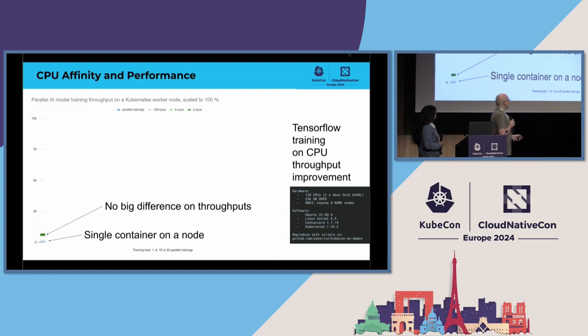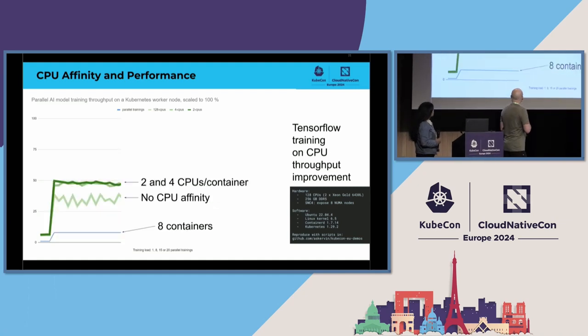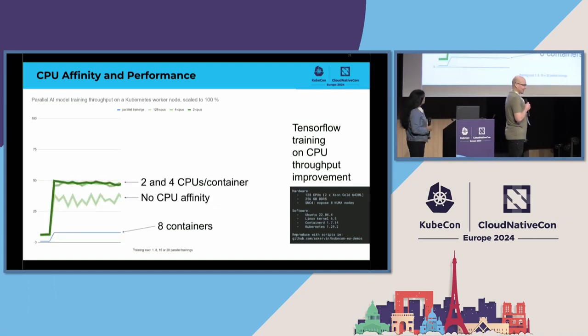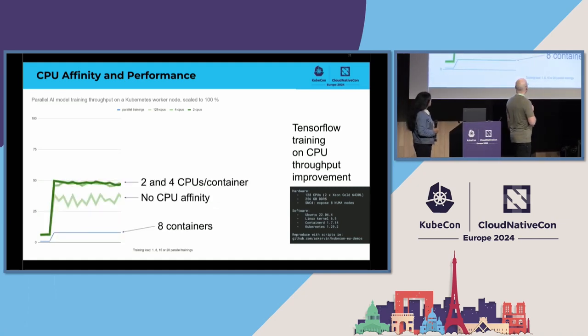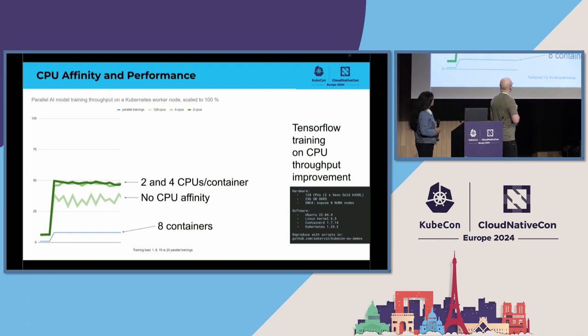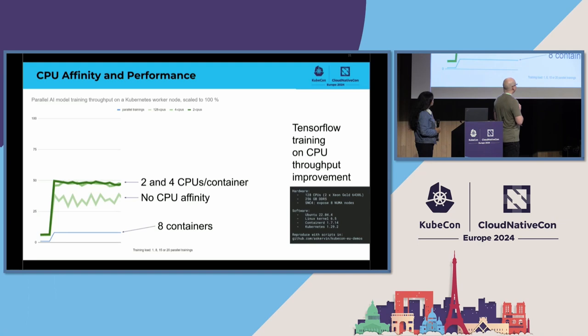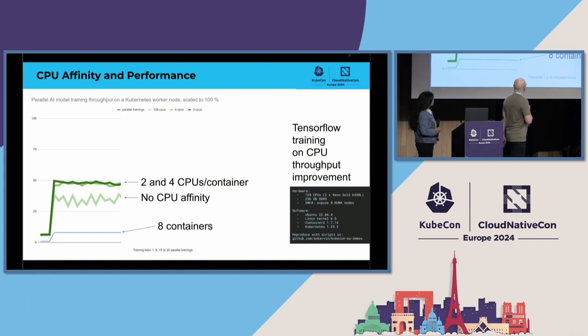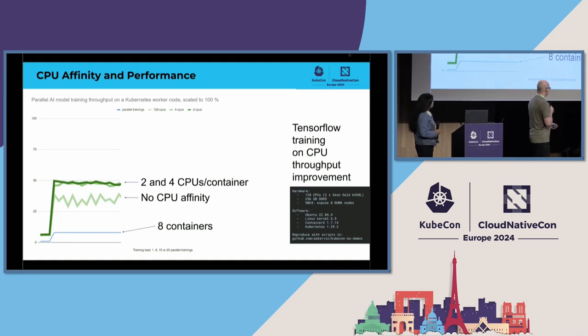And when we were adding more containers on this node, already there is a big difference now when we are running eight containers, that is, eight trainings concurrently. So, line for no CPU affinity, and then top lines for two and four CPUs.